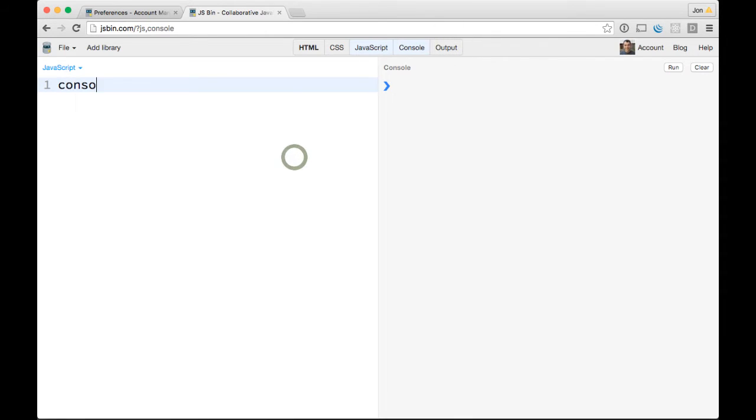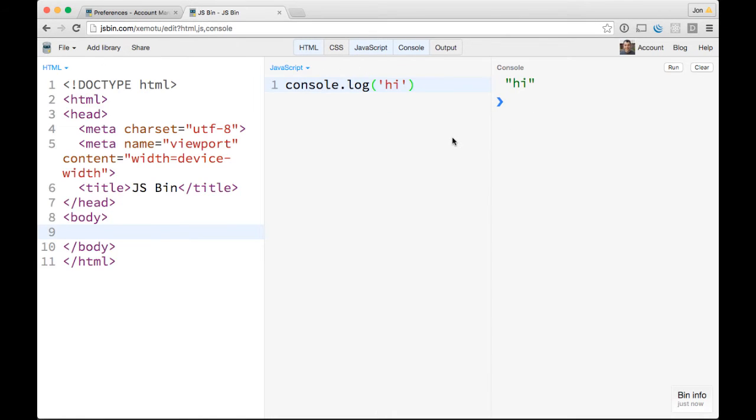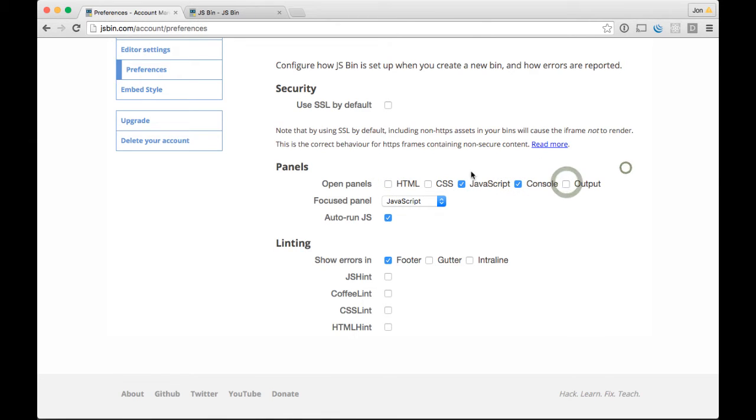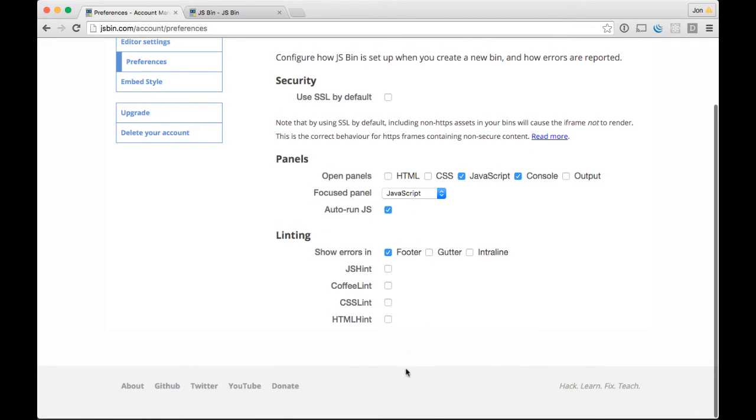That way I can do my console log, 'hi' or whatever, and I hit Command-Enter to run it. It runs over here. From now on, I don't need to do that. I can just deselect the ones that I don't want, select the ones that I do want, and there we go. You can even choose what panel it's focused on, auto-run JS, all that stuff.